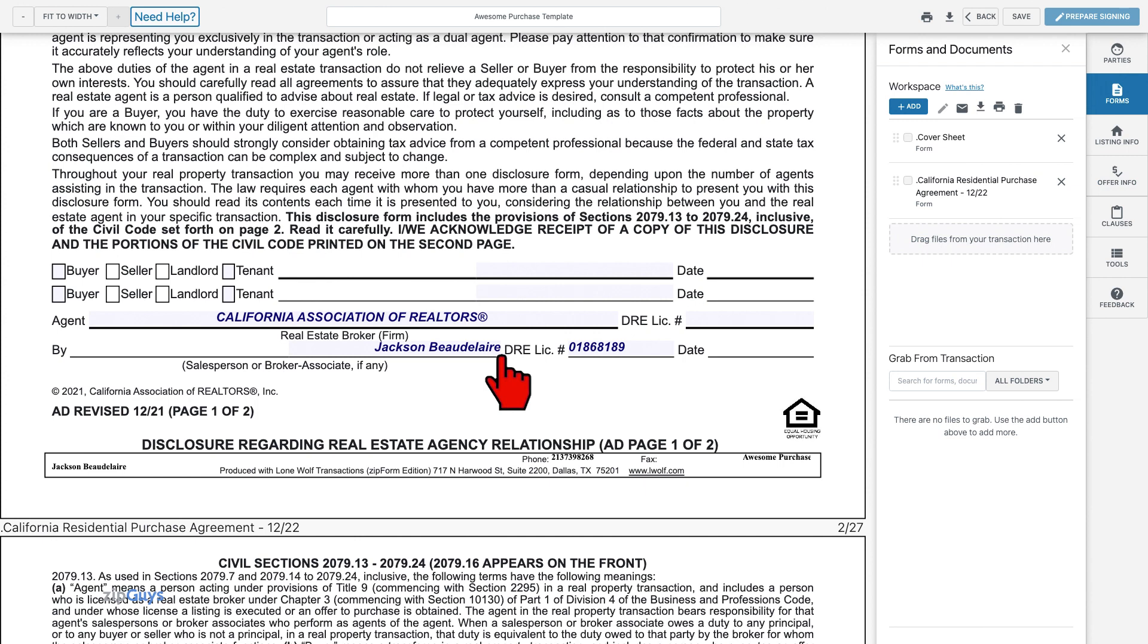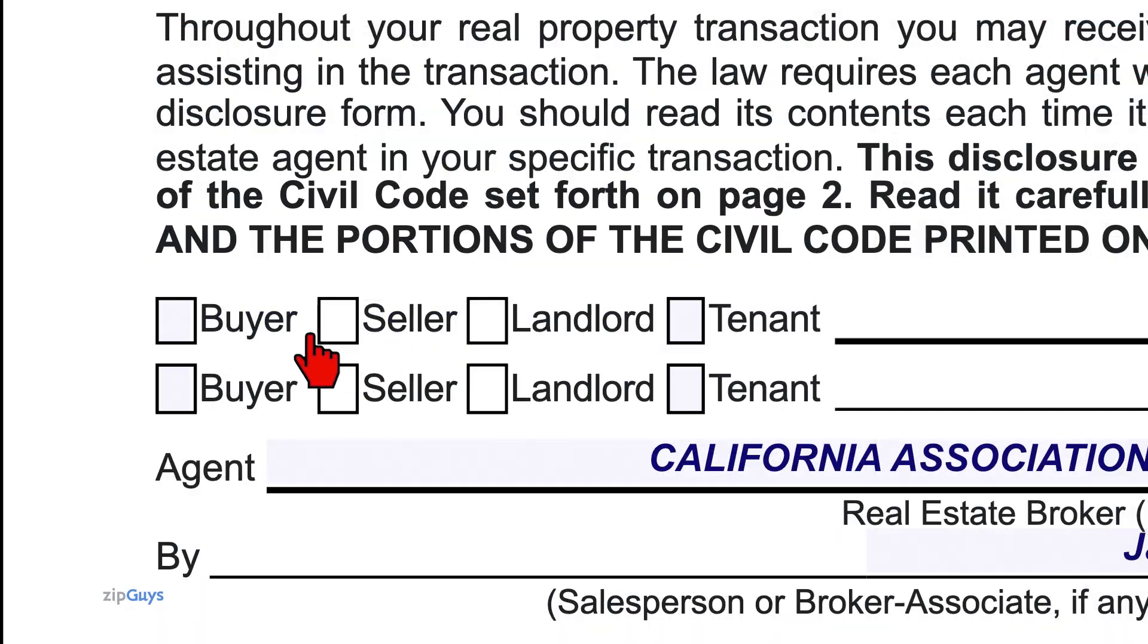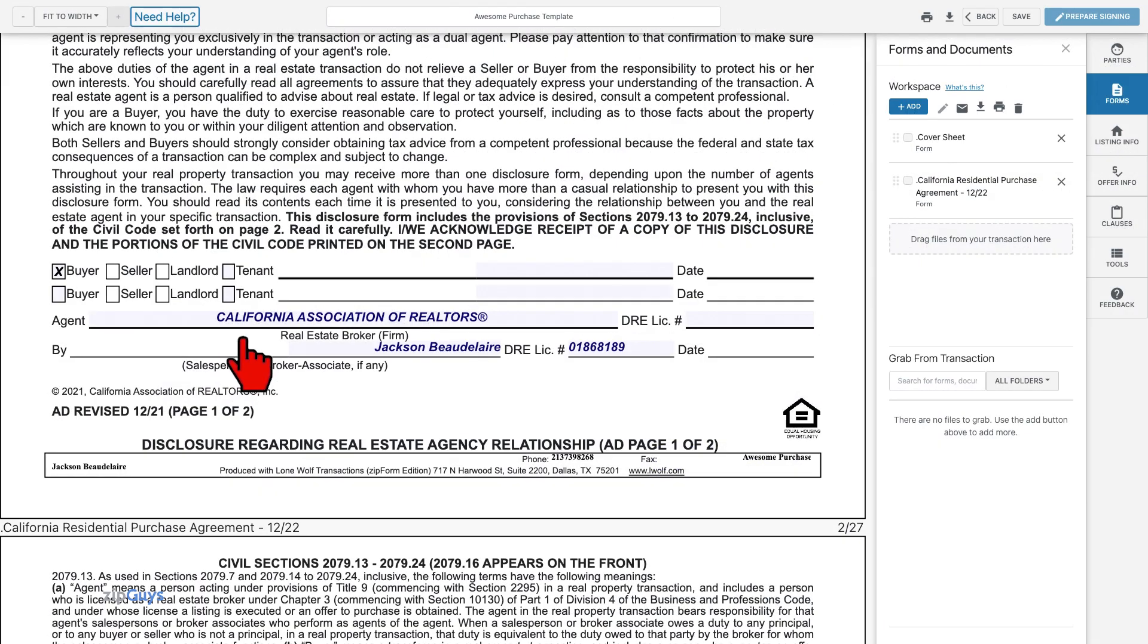On the disclosure regarding real estate agency relationship, for example, we can check the buyer box. Now that this is checked, we will not need to check this box each time we start a new residential purchase transaction.